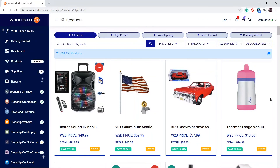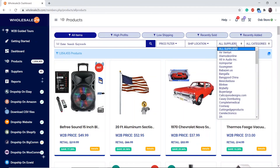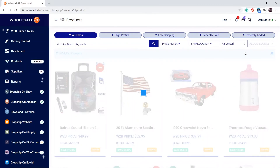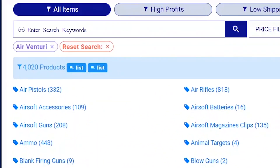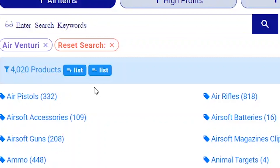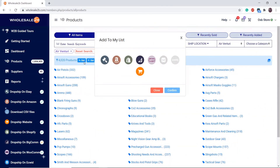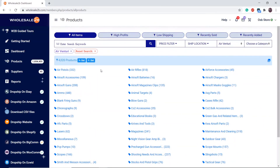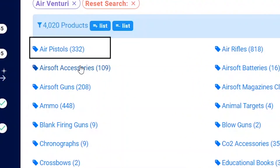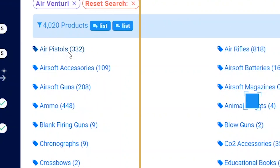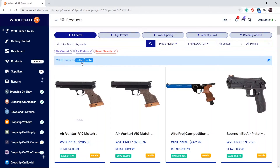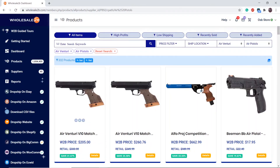The fourth way is adding products from a certain supplier. You can click on plus list to add this entire supplier to your list, or you can click on a certain category from a supplier, for example Air Pistols, and click plus list to add all of those or add them individually.